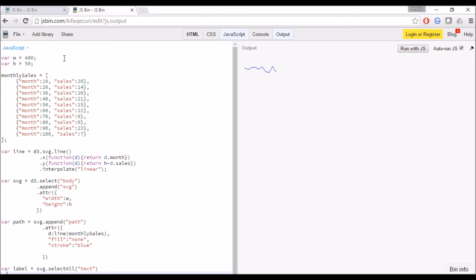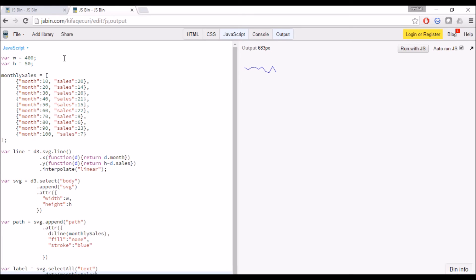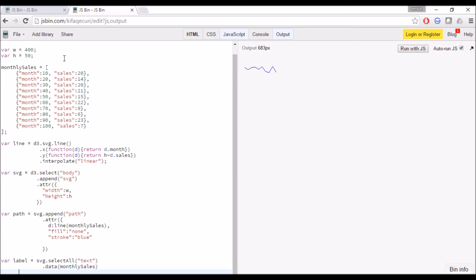For labels we will be using the text attribute. I am going to make only the sales text appear on the graph.